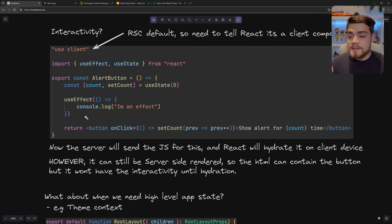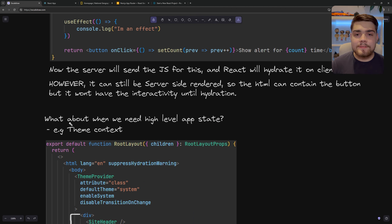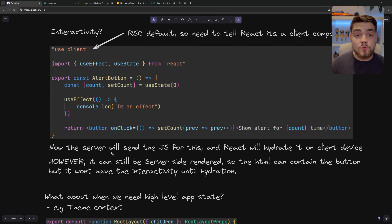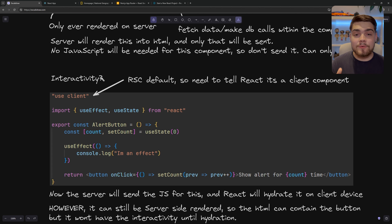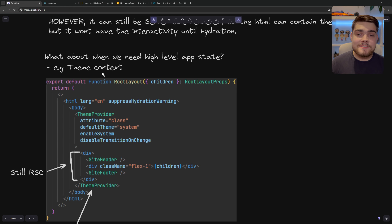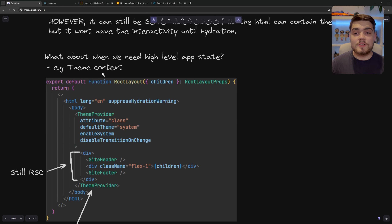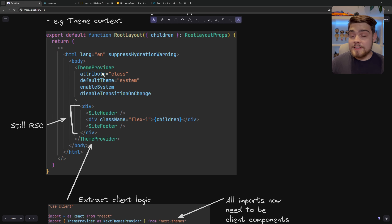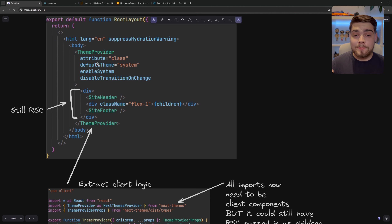That's a top-level overview of what React server components are. They get even cooler with forms and server actions, where you use a directive called 'use server' instead of 'use client'. That's such a big topic that I plan on having another video on Next.js forms and server actions. If any of this has confused you, please leave a comment and I'll try to answer it. I'll also leave resources in the description. If you learned something new, please like and subscribe — thank you for watching.